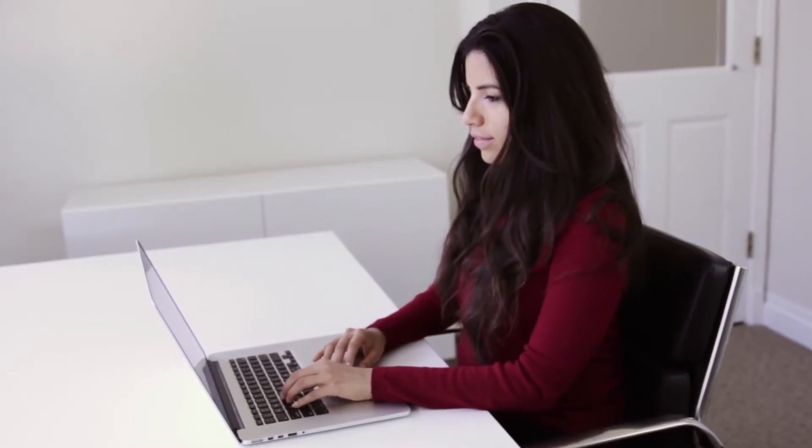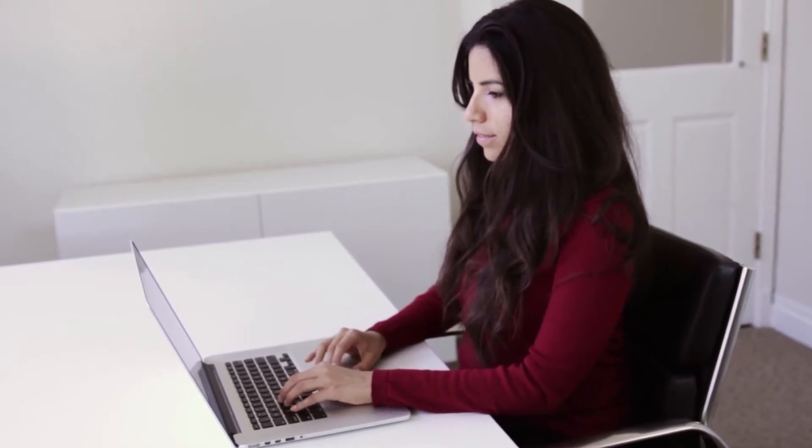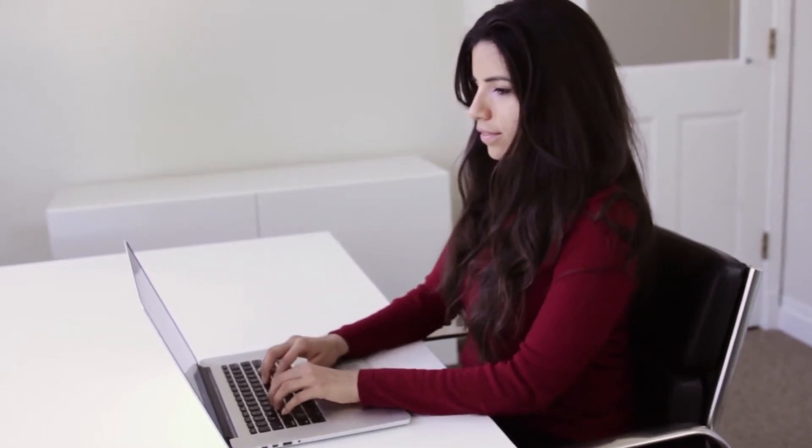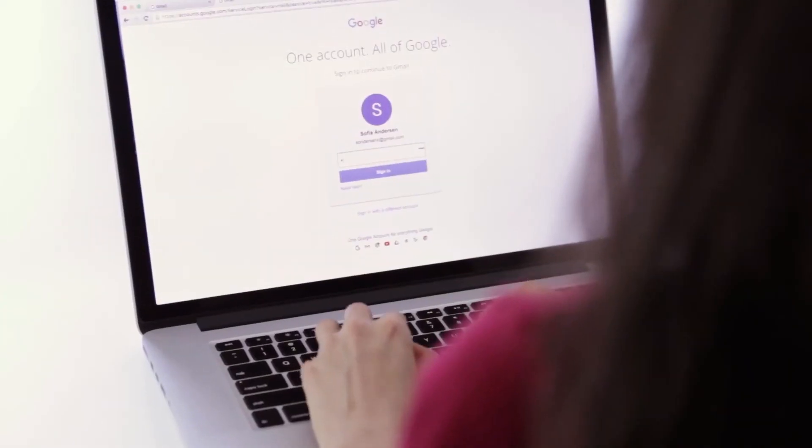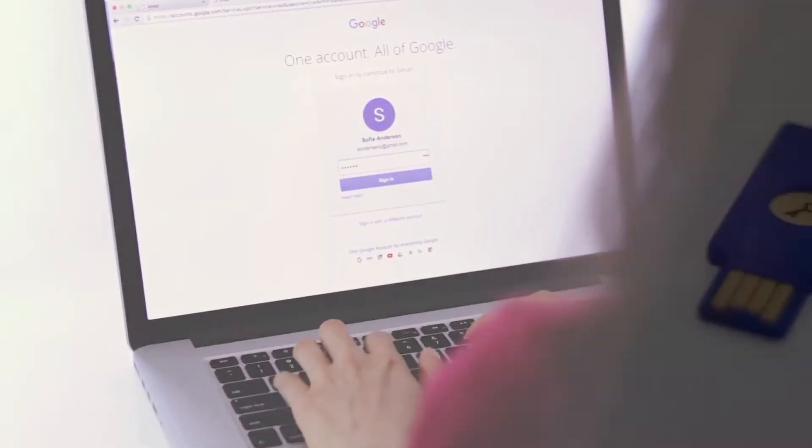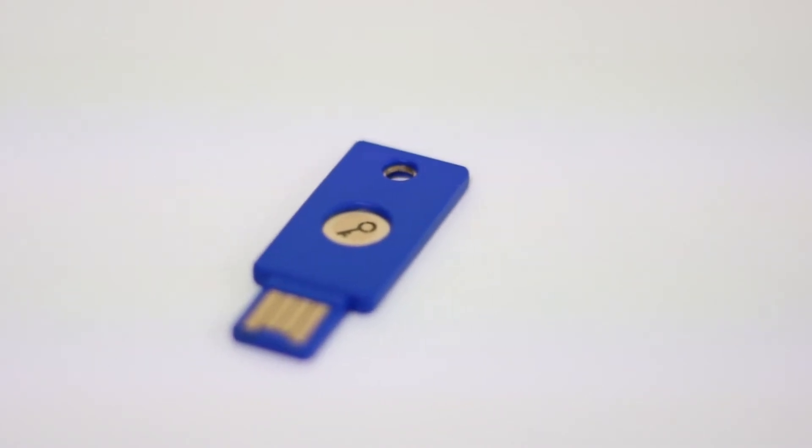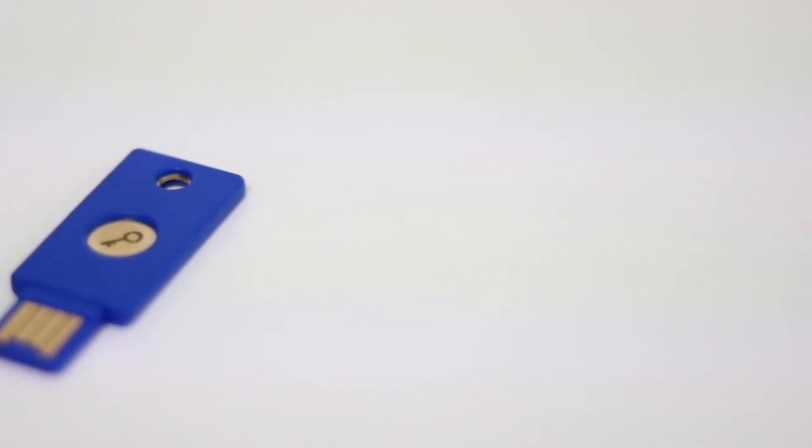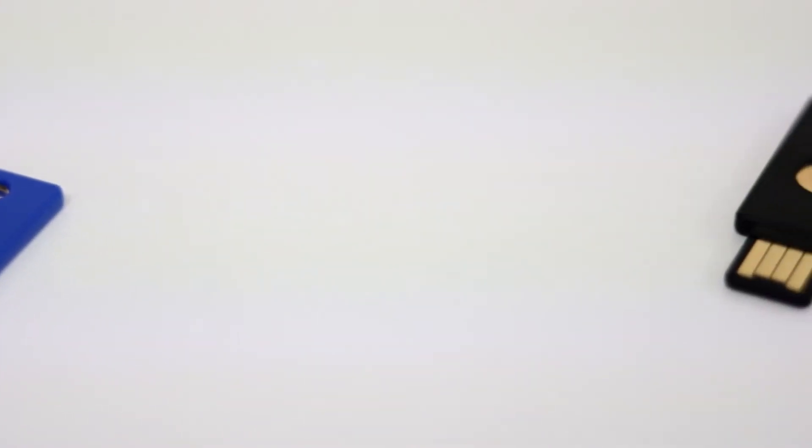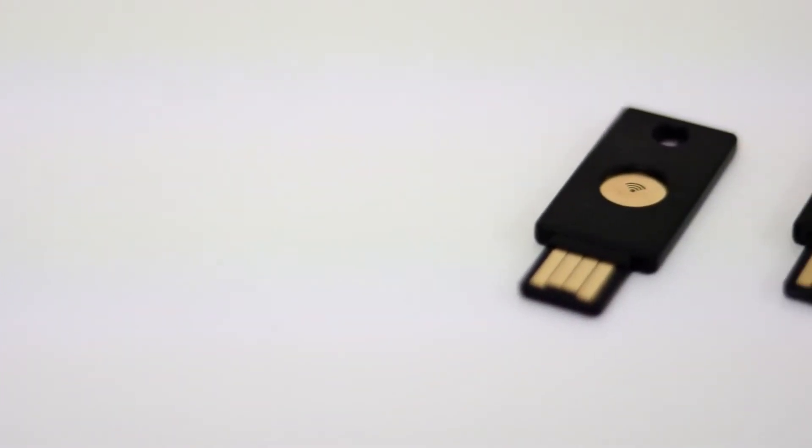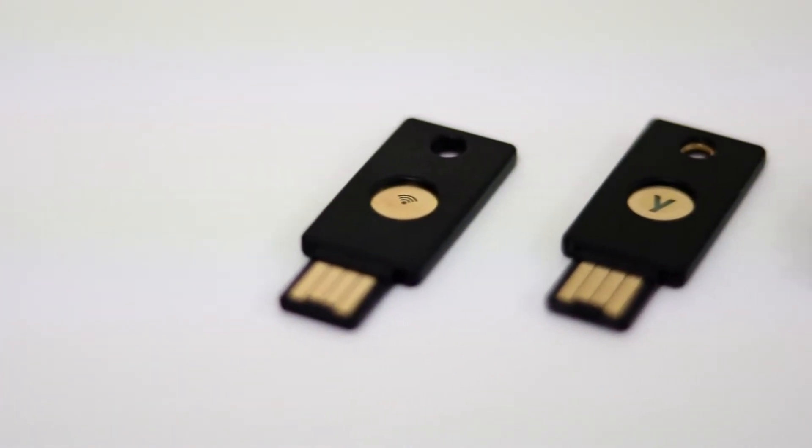Before I start, I make sure I have a Google account with two-step verification enabled and a U2F security key by Yubico, or another YubiKey with U2F support.